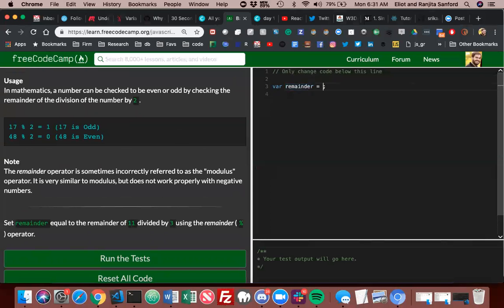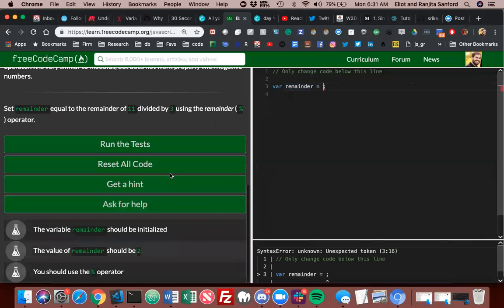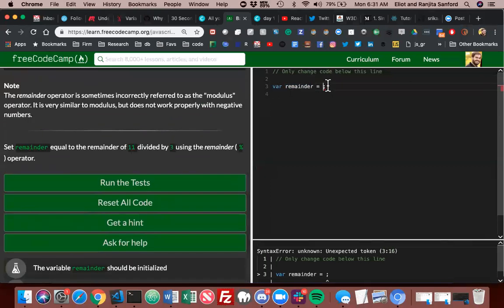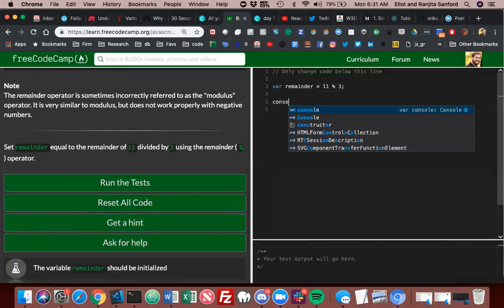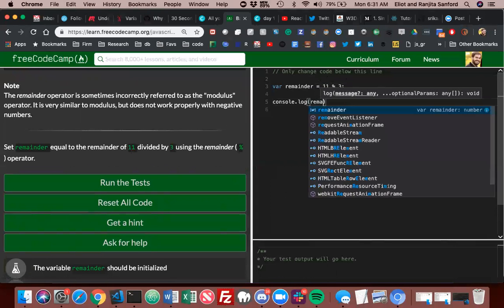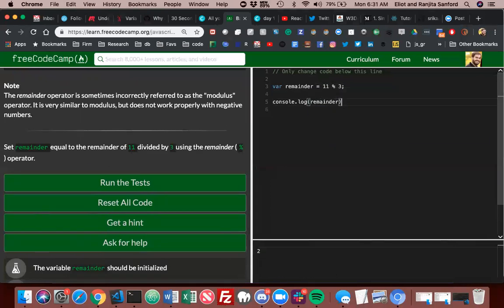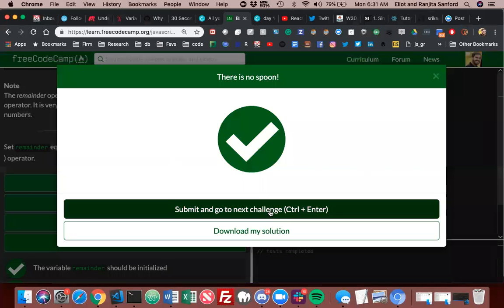Okay, so equals 11. Console log remainder, and it comes to 2 because it's 9, 3 times 3 is 9. So 11 minus 9 is 2. All right, let's run the test. We passed. Okay, now I should go.